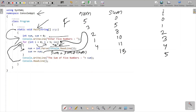After the for loop, control comes to Console.WriteLine, which displays 'The sum of five numbers: fifteen' — the sum value concatenated. Then Console.ReadLine waits to take input from the keyboard, and then the output screen terminates.